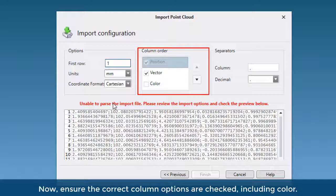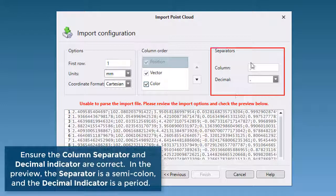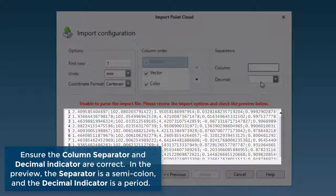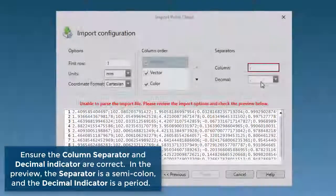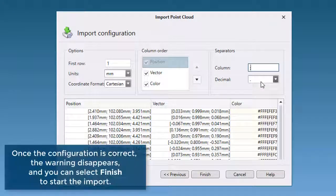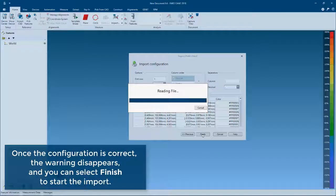Now, ensure the correct column options are checked, including color. Ensure the column separator and decimal indicator are correct. In the preview, the separator is a semicolon and the decimal indicator is a period. Once the configuration is correct, the warning disappears and you can select Finish to start the import.